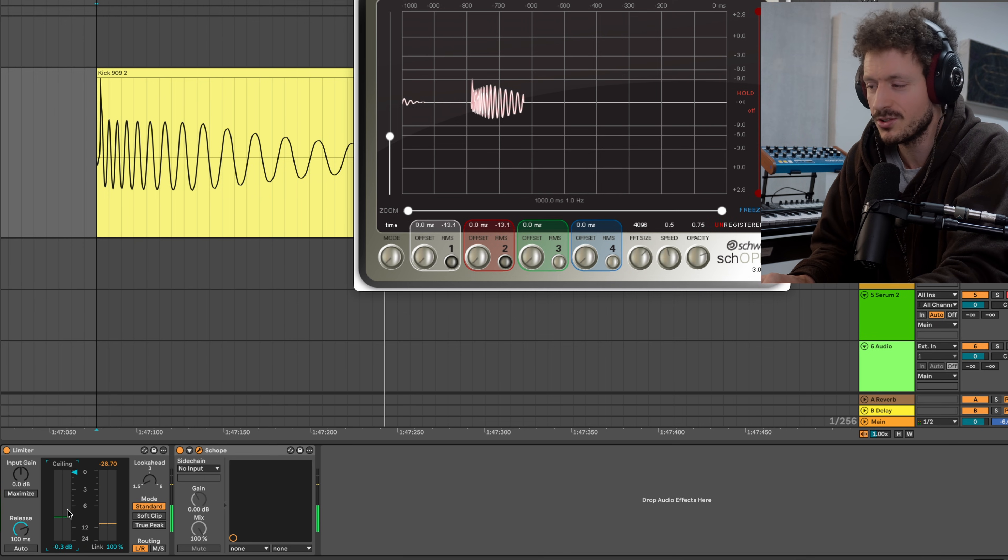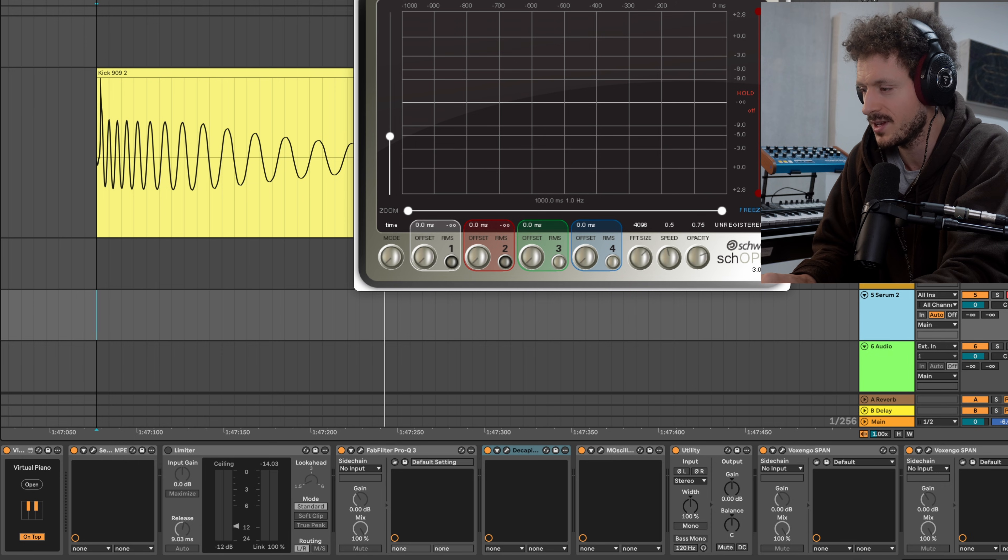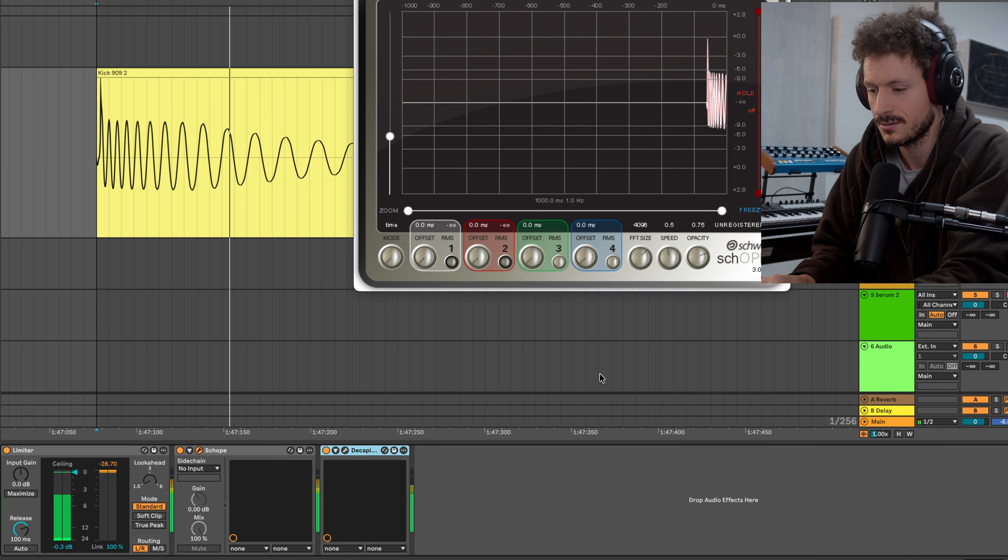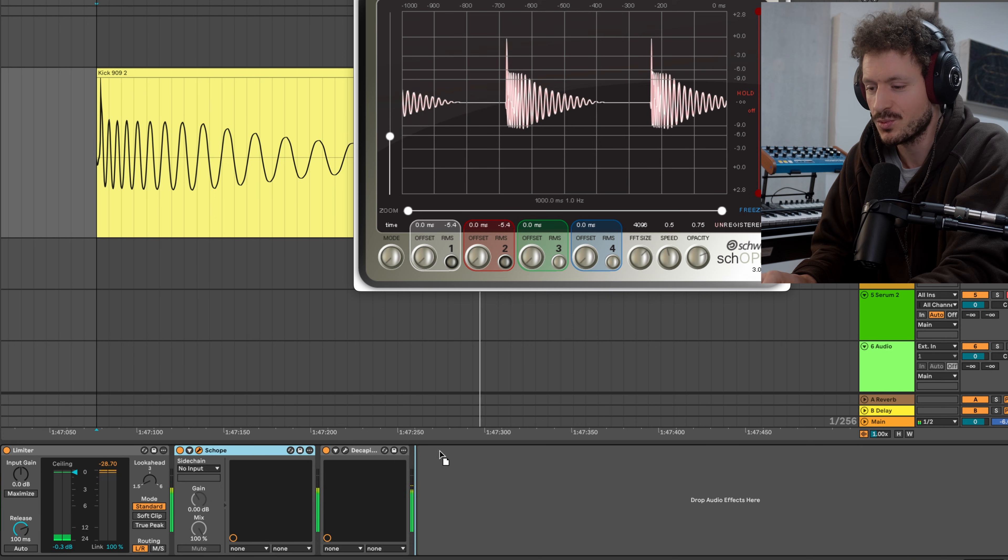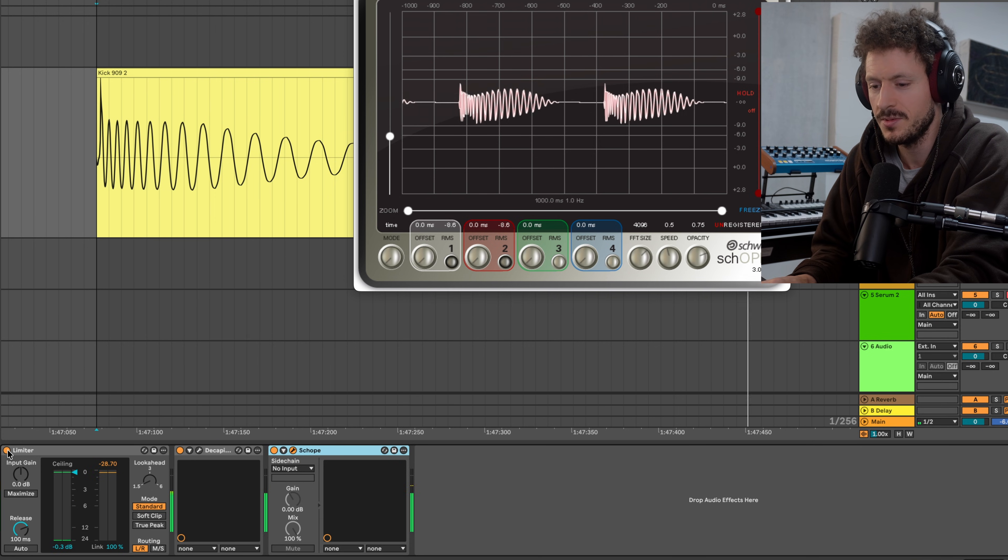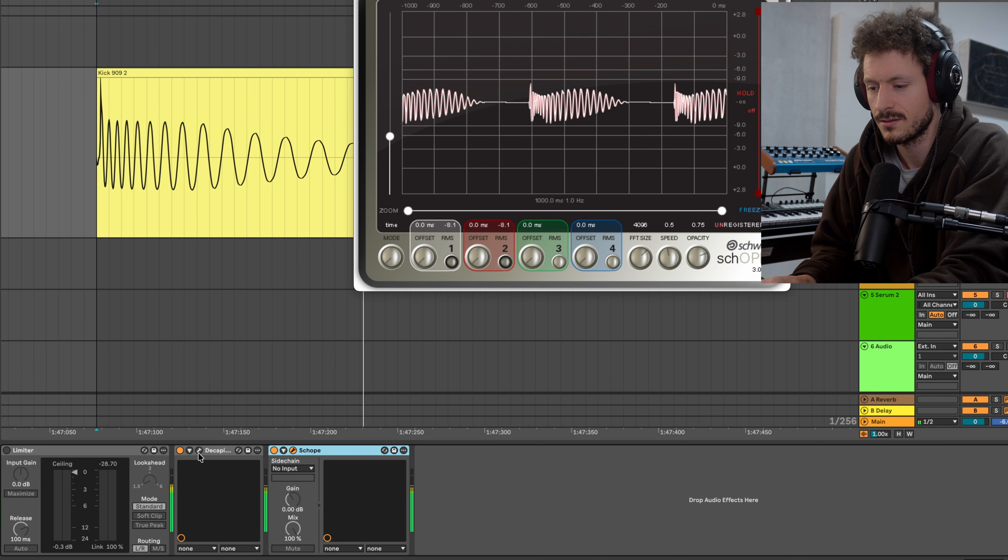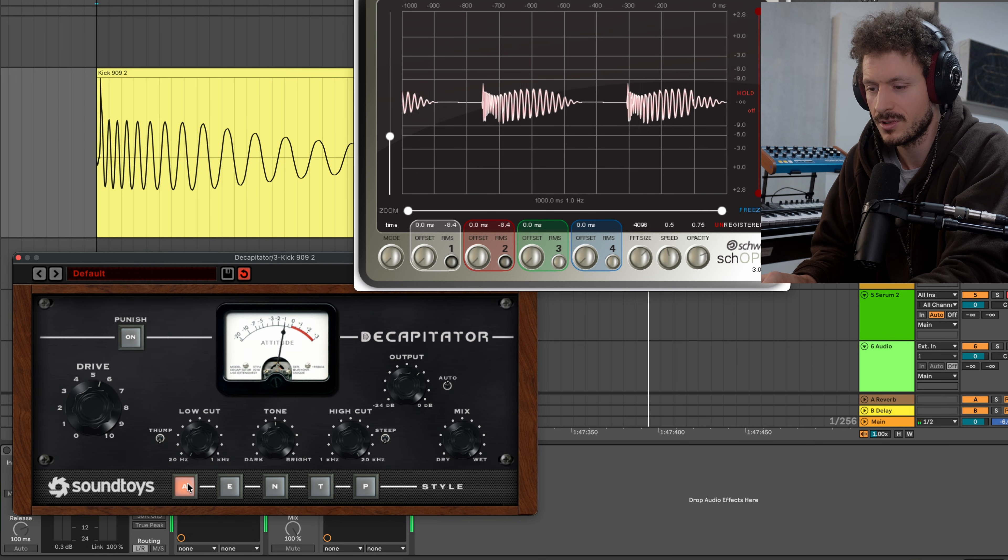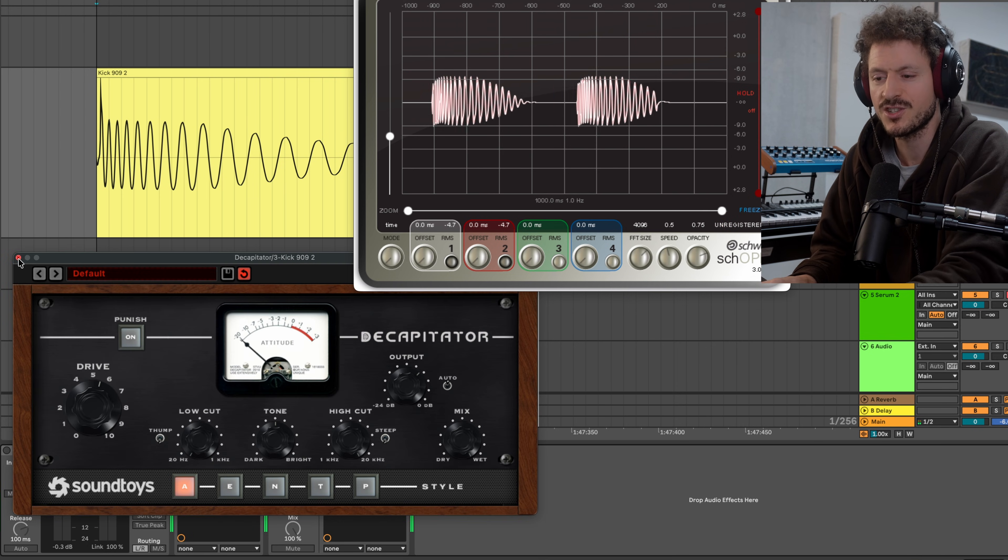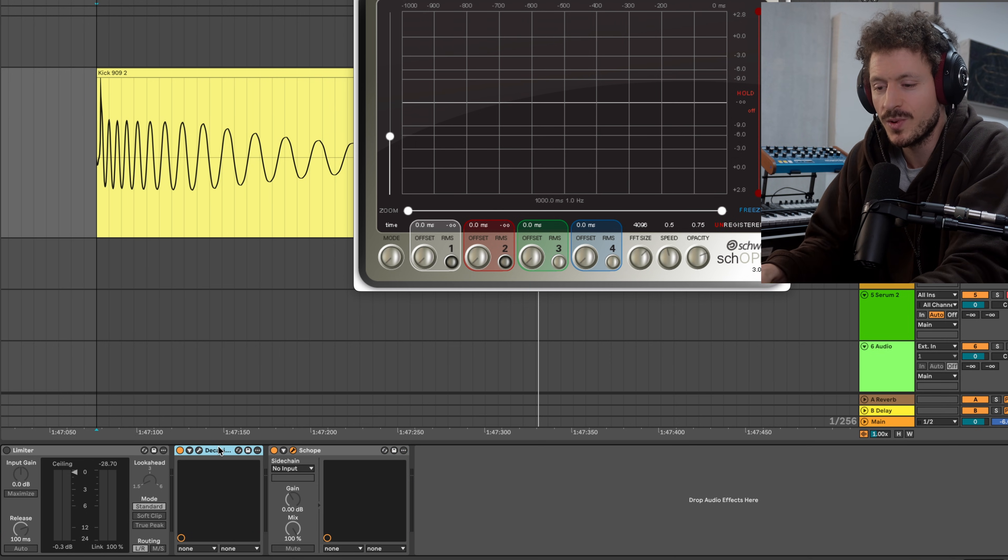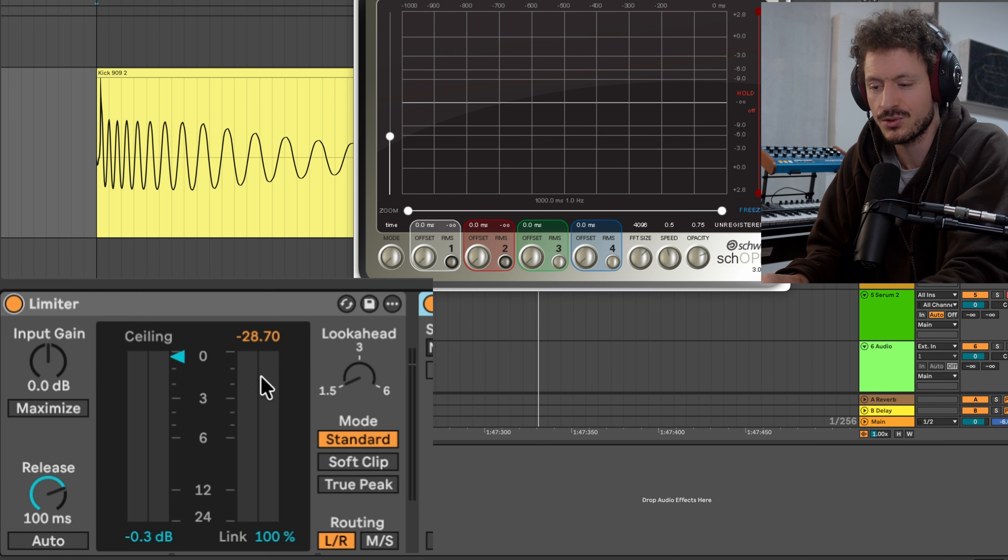It's like if we actually use something that distorts, like for example let's throw the Decapitator on here. Now this is what distortion sounds like. This is what you would expect from distortion, right. So what happens with the limiter over here? Why is it not really distorting? That's because of the release setting.